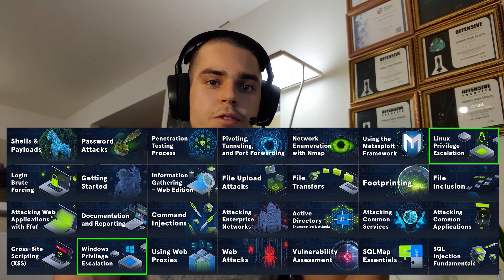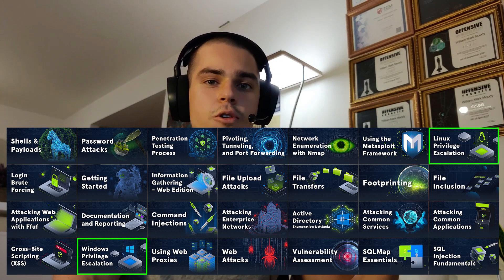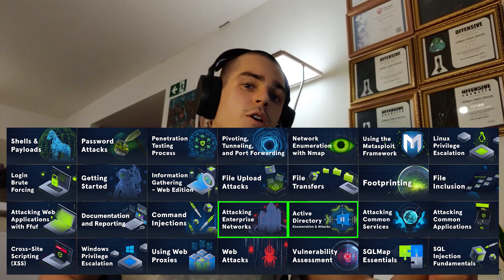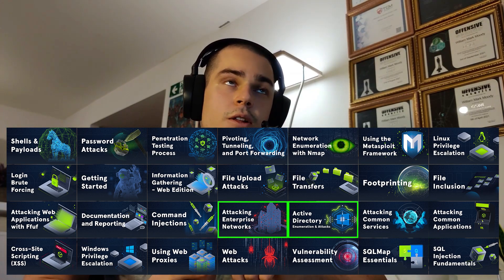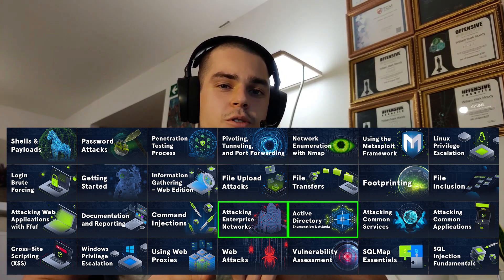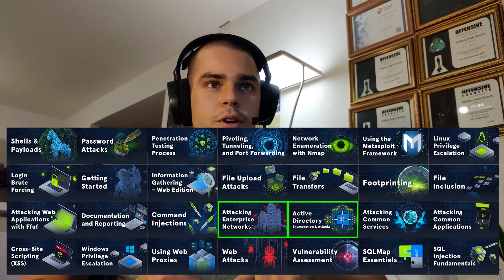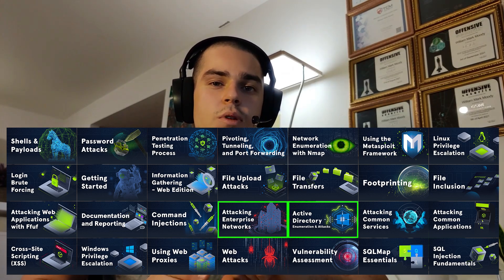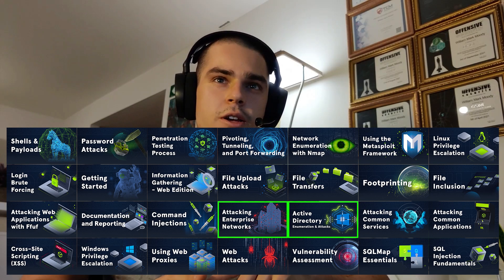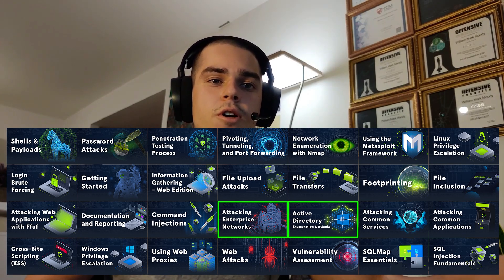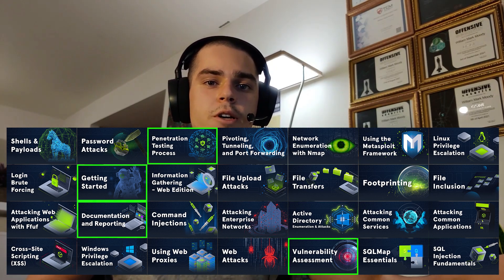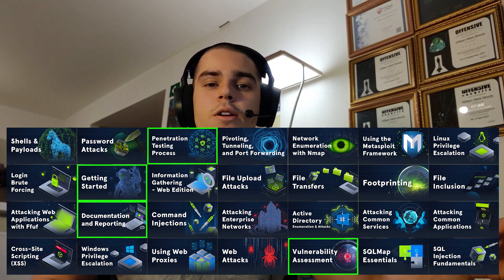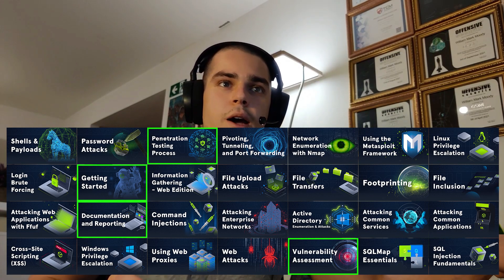We have privilege escalation modules for Windows and Linux. We have Active Directory modules, so they cover LLMNR response spoofing, ACL attacks, Bloodhound, DCSync, Kerberoasting, AS-REP roasting, password spraying, and aside from that there are a couple of informational modules to teach you how to carry out a pen test or how to write a report in a professional manner.